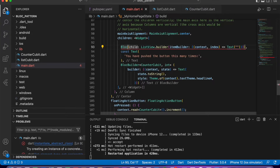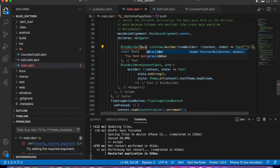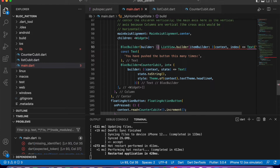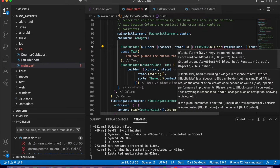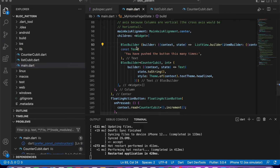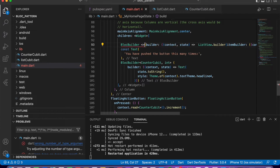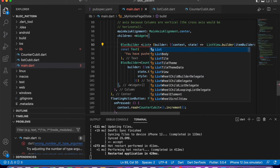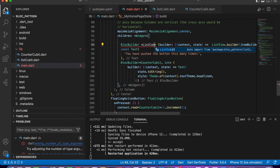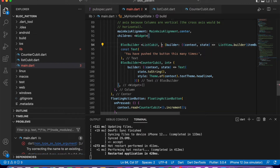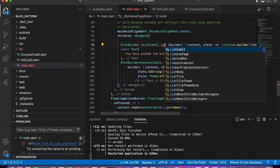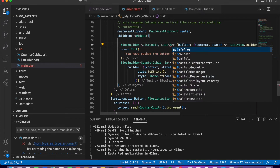Now just wrap this ListView.builder with a BlocBuilder widget. The BlocBuilder requires a builder, and the builder requires context and state. We also have to specify the type parameters after BlocBuilder — the class name ListCubit and the data type List of String.